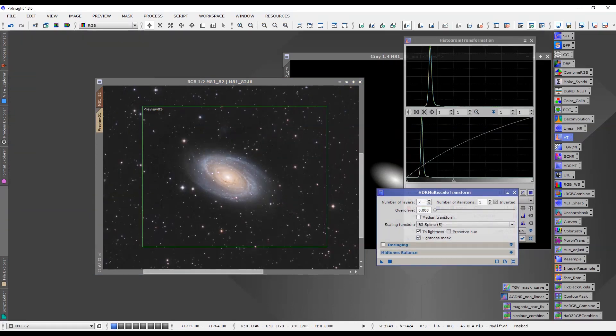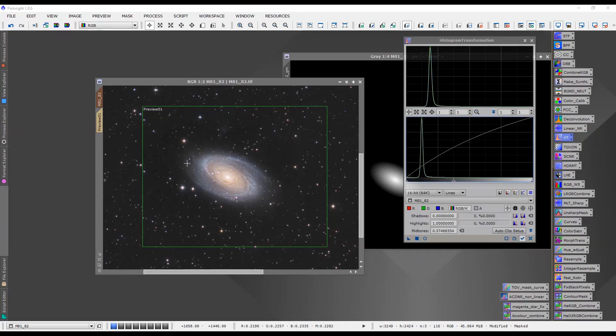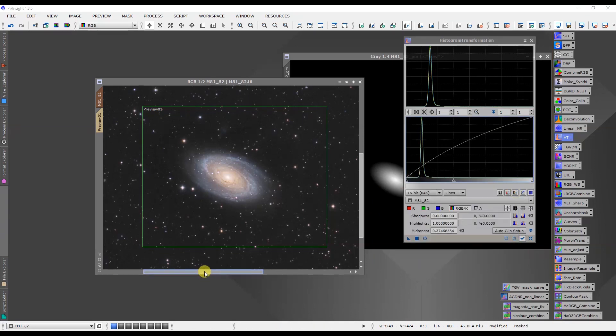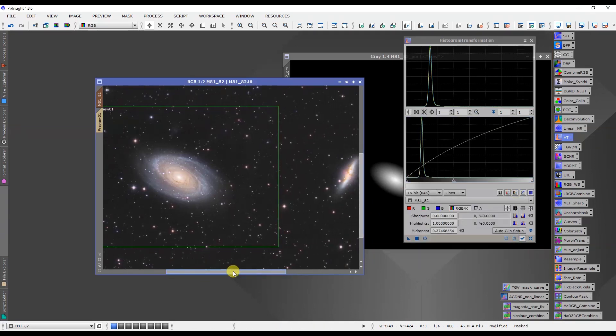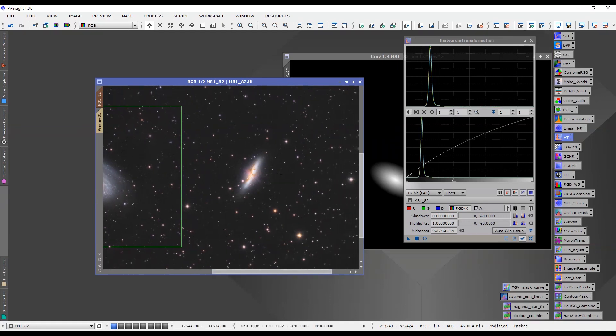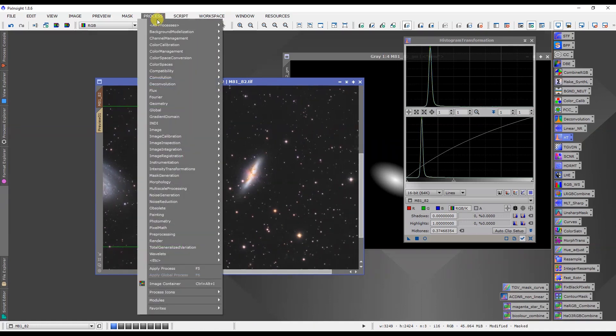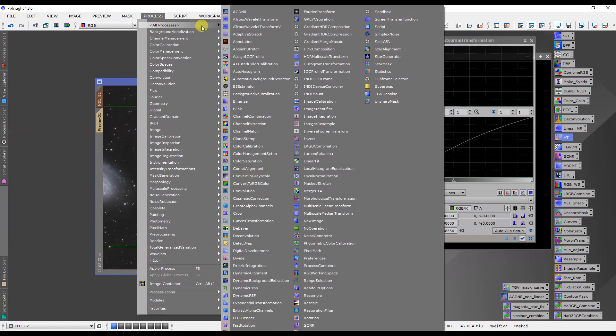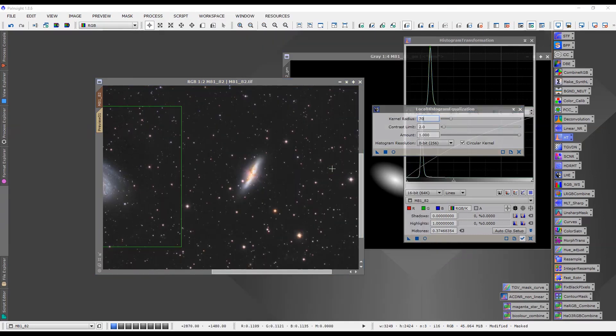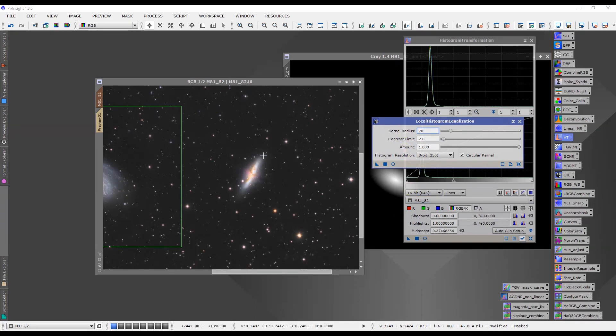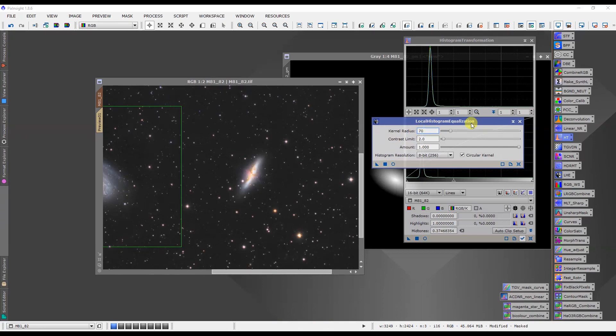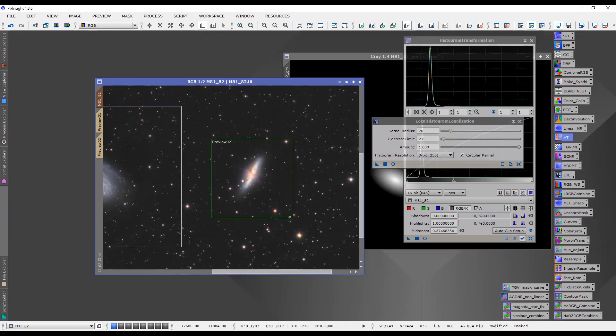Okay, so then the next thing that I would probably do is I would look at maybe using the local histogram equalization and this is going to help bring out some of the details in M82 as well. We don't really need, in my opinion, we don't really need to apply the HDR multiscale transform to this. It's not going to help us. I think the local histogram equalization will help bring out some of the more dark details, dark dust lanes and whatnot. So let's have a quick look at doing that.